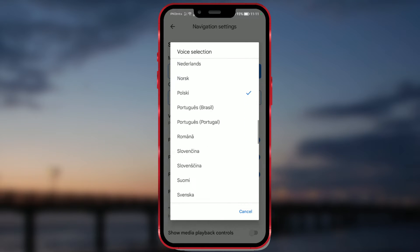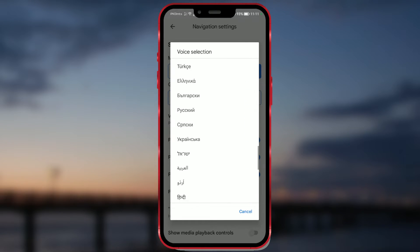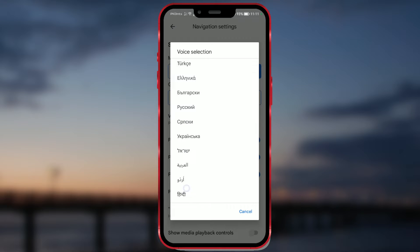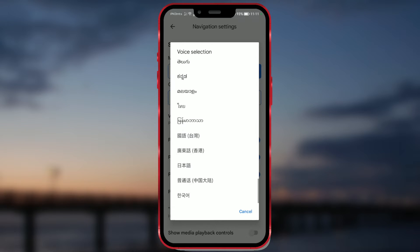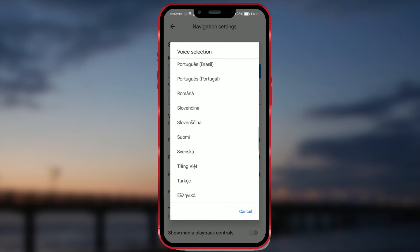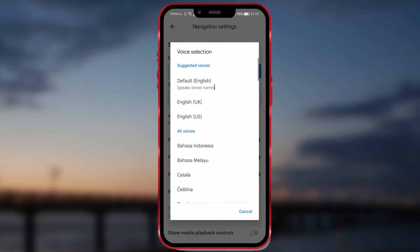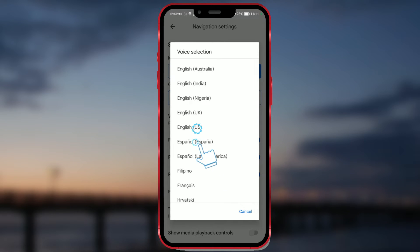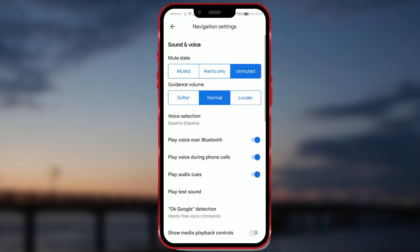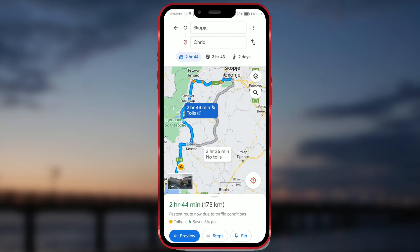There is a wide range of languages to choose from. For example, I will choose Spanish. The next time you use voice navigation, the instructions will be spoken in the selected language.